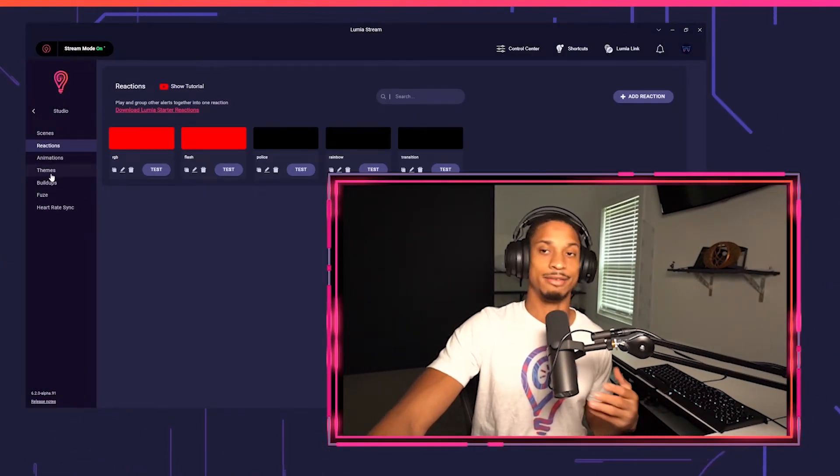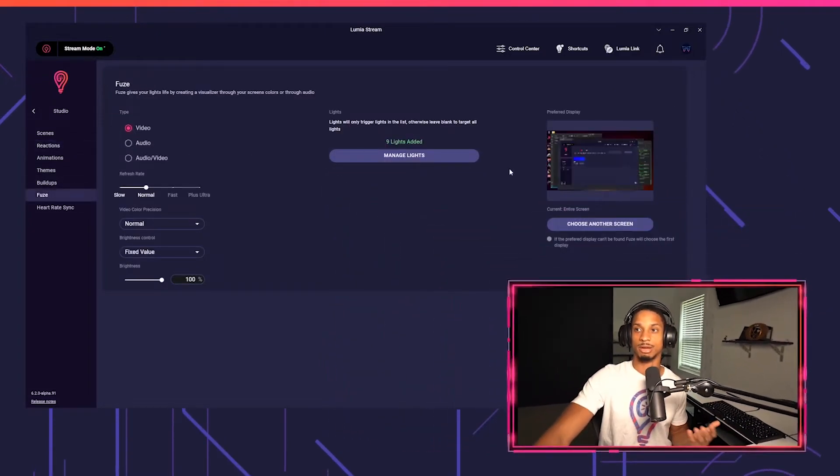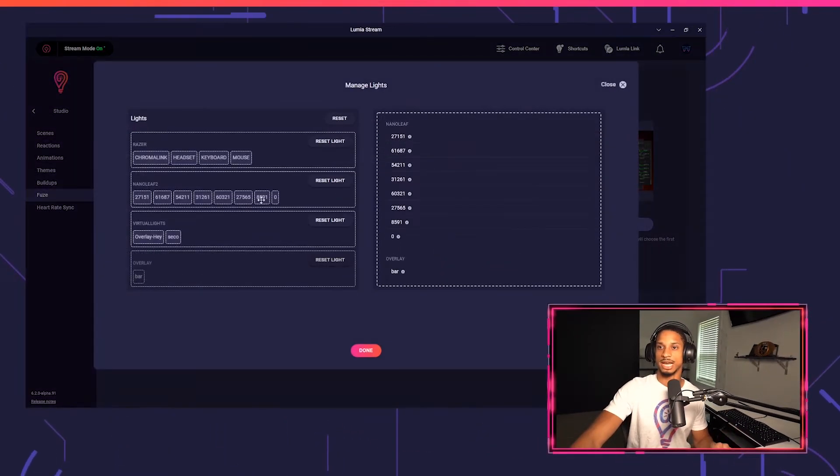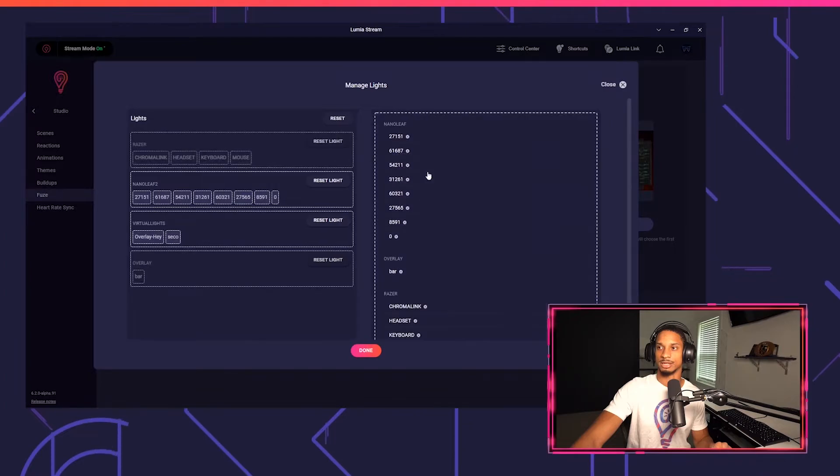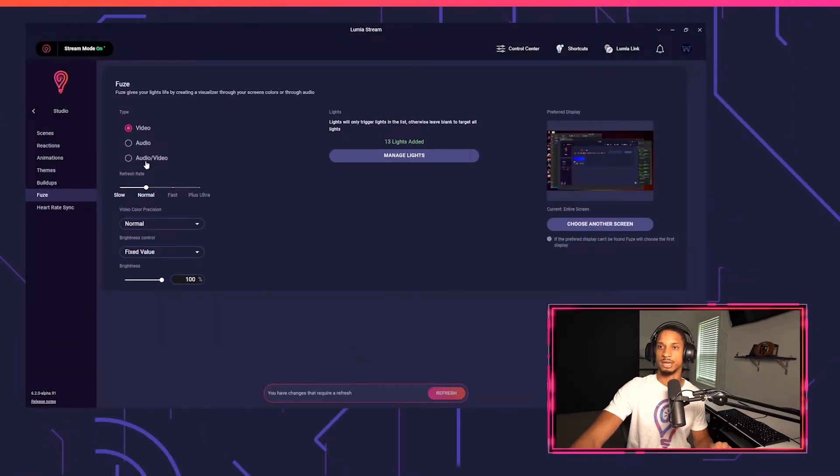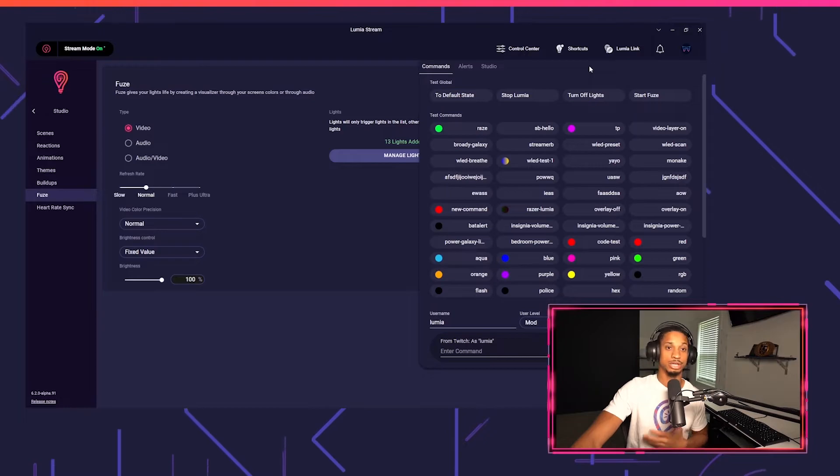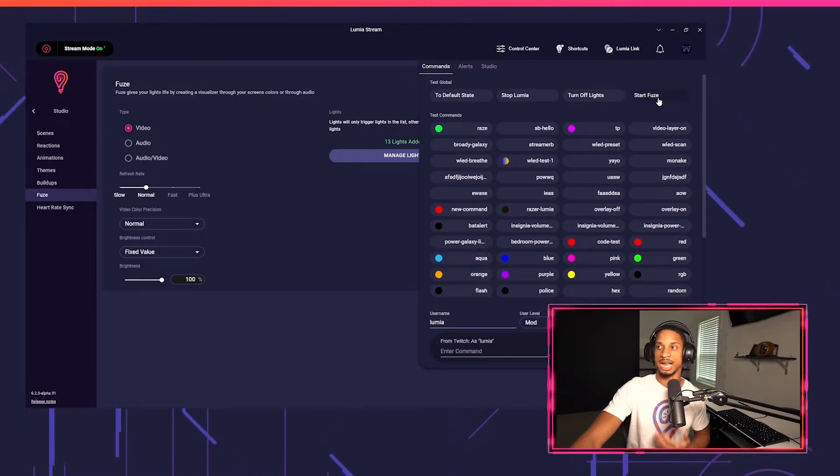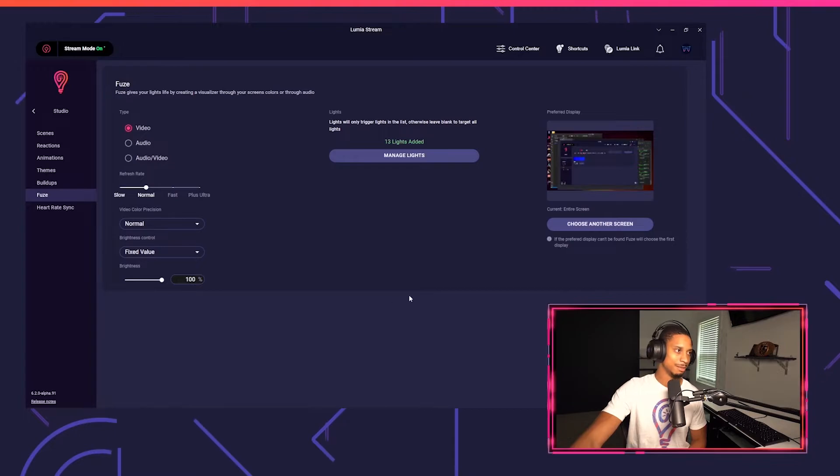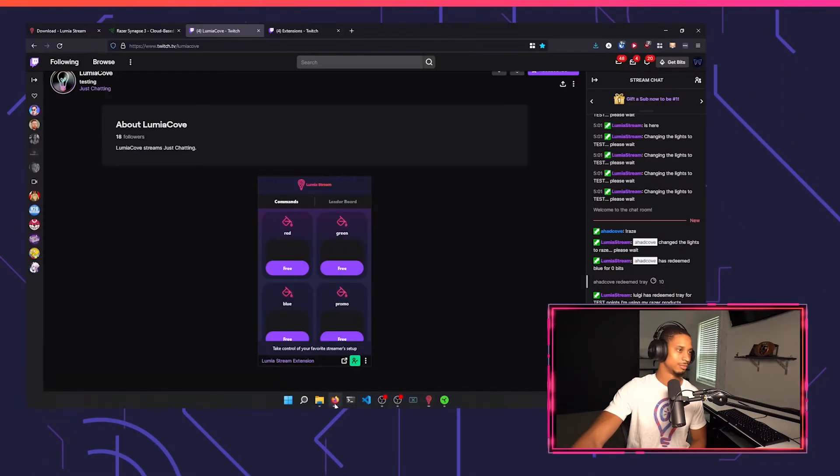I could even have it match the colors of my screen with Fuse. I can go to manage lights. Let's make sure all my Razer products are in here. Press done, and now if I either go to shortcuts or I could trigger this through a chat command or alert, I could press start Fuse and now it matches that bluish color in Lumia Stream.